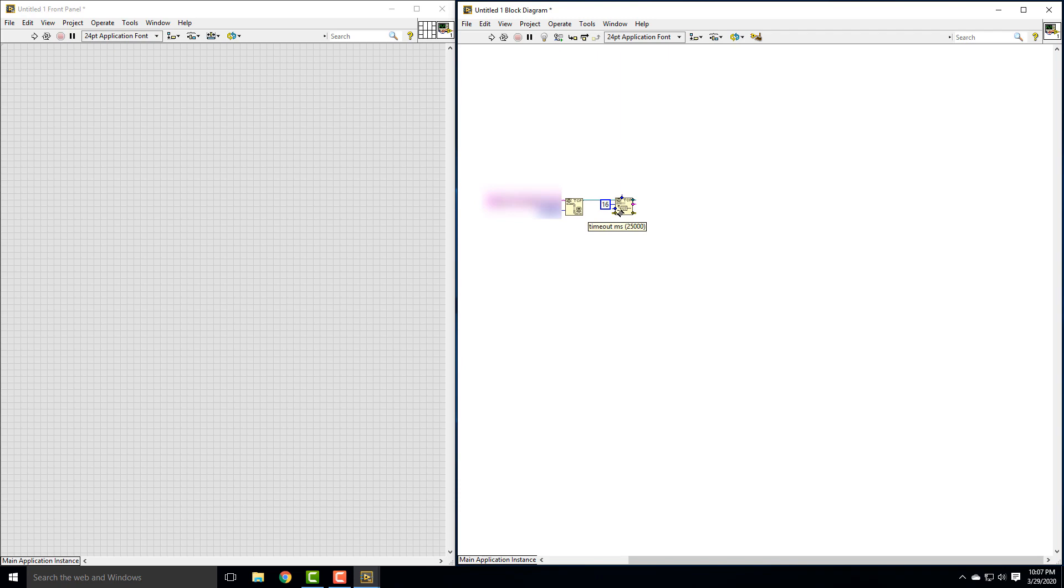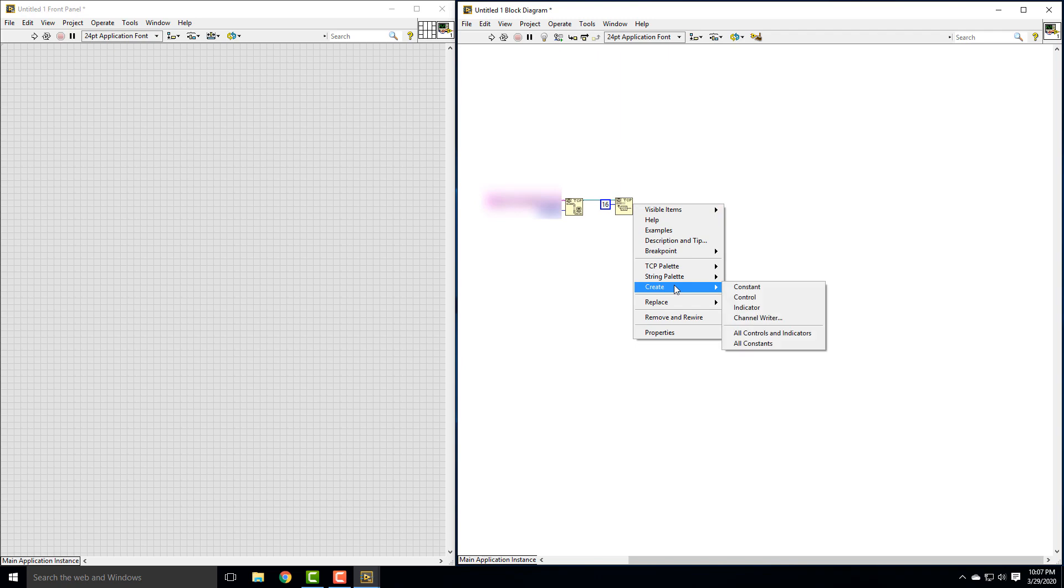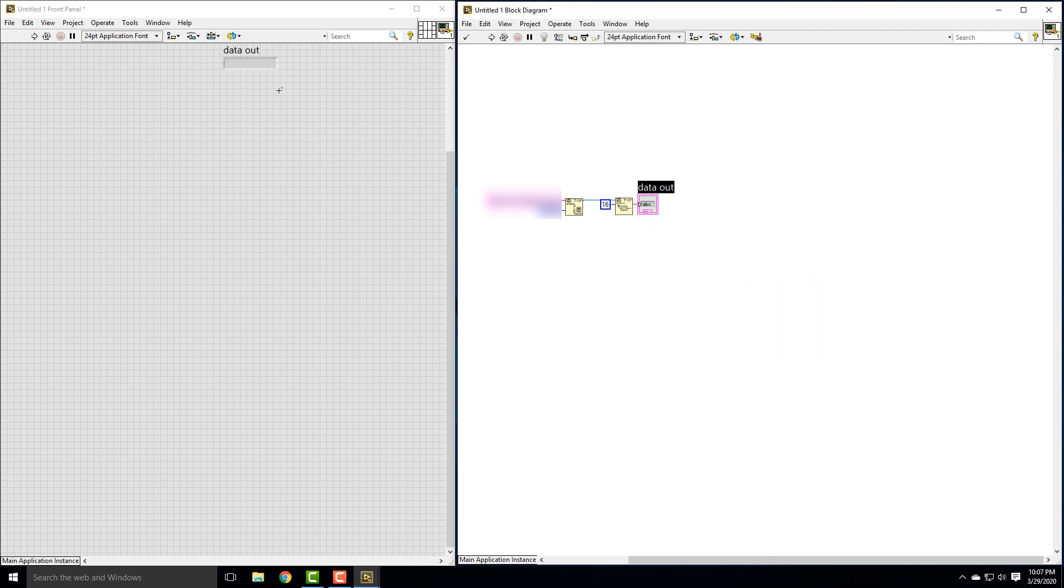The other thing, again, you don't need to worry about timeout. You can wire these errors up if you wanted to. Mode, you can put a constant there where we can control the mode, but we're just doing standard. And then the only thing we need here is this data out. That's where our data comes. So I'm just going to quickly right click on this and create an indicator. And so that will be the data out over here. So that will read one piece of data. Obviously we want to keep reading the data.